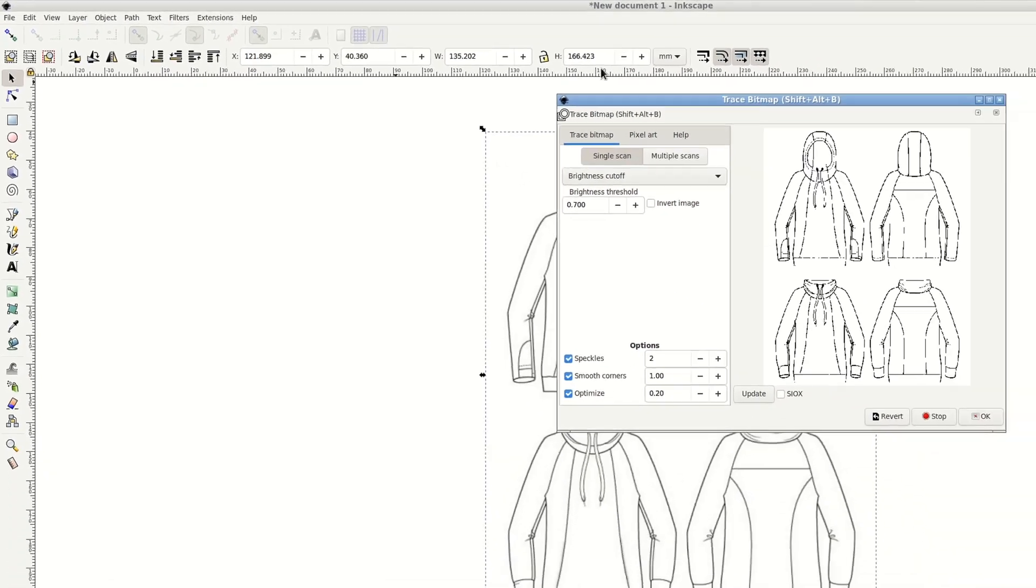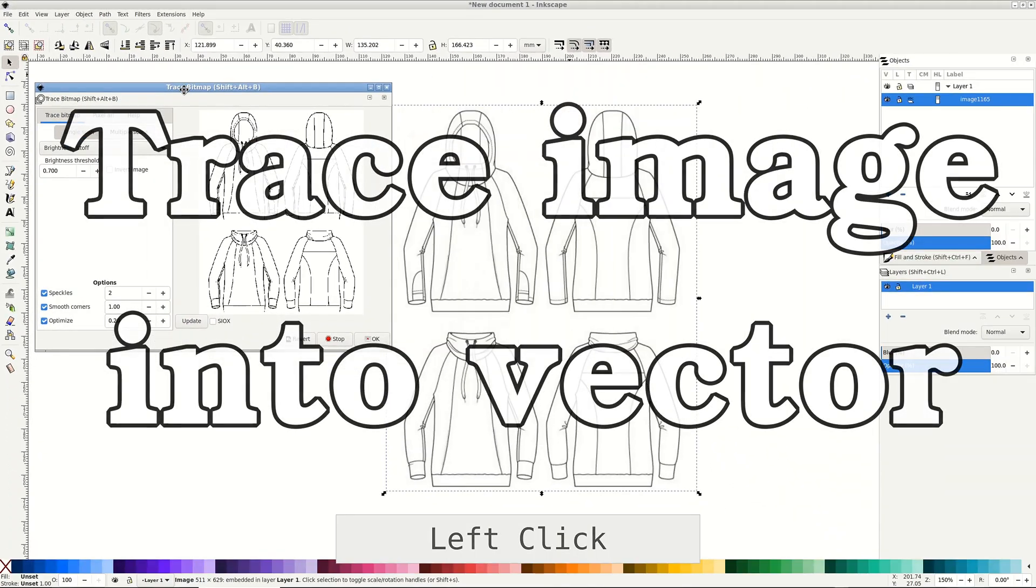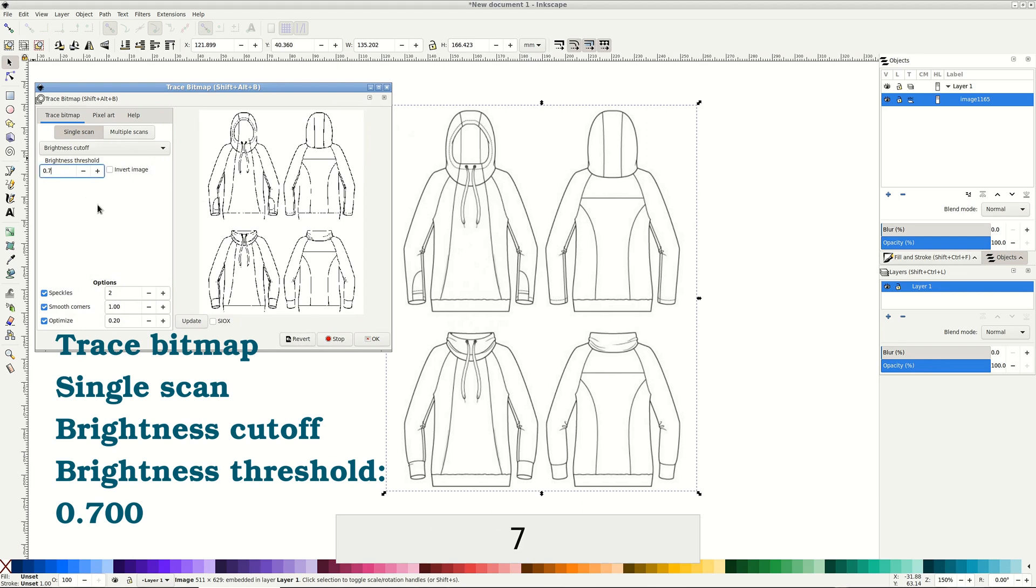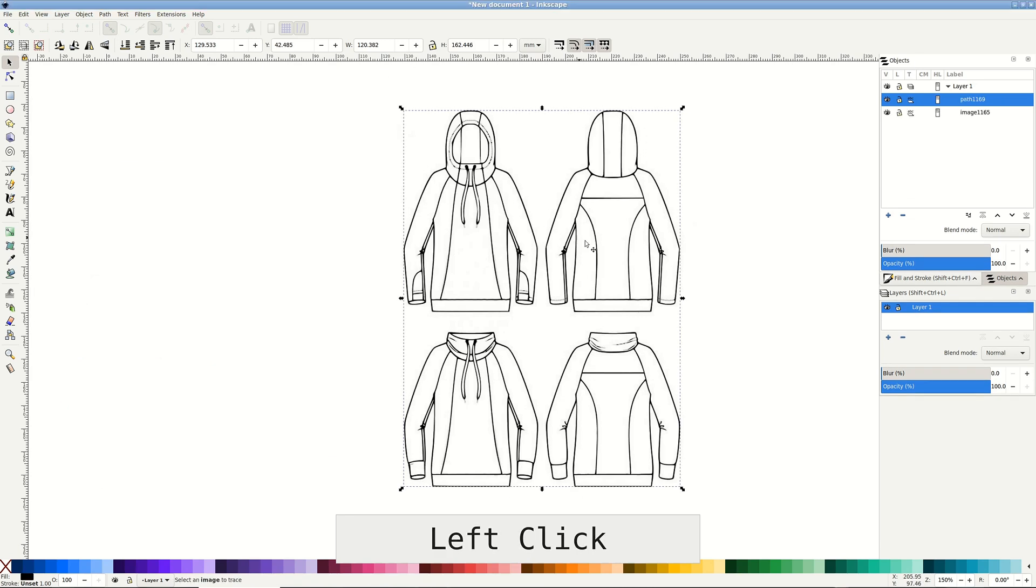Path, trace bitmap to turn the image into vector. Trace bitmap is more art than science. Lots of modes and parameters. Some are better than others for particular images. I found that all defaults with brightness threshold around 0.7 are the best for line drawings.